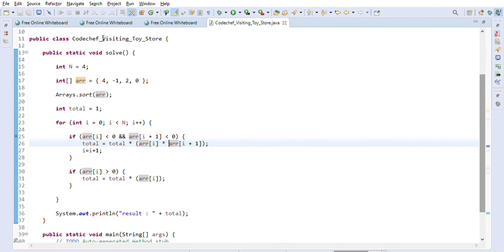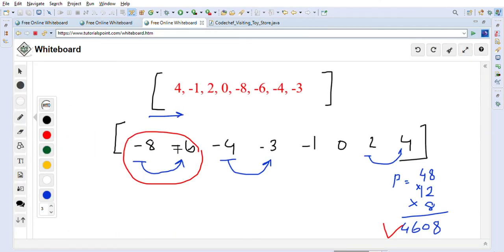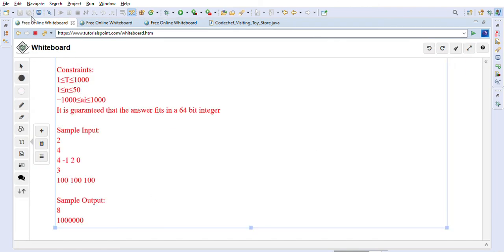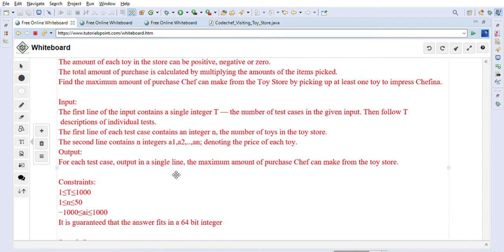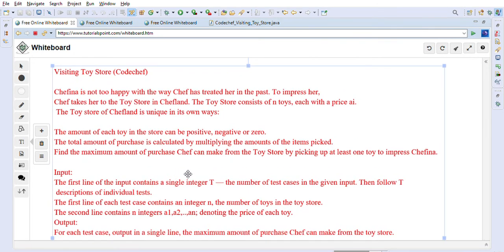This is the logic to solve the Visiting Toy Store problem on CodeChef. The very important observation is: do not miss the negative numbers, because the product isn't only for positive numbers — prices can be negative, positive, or zero as stated in the problem.